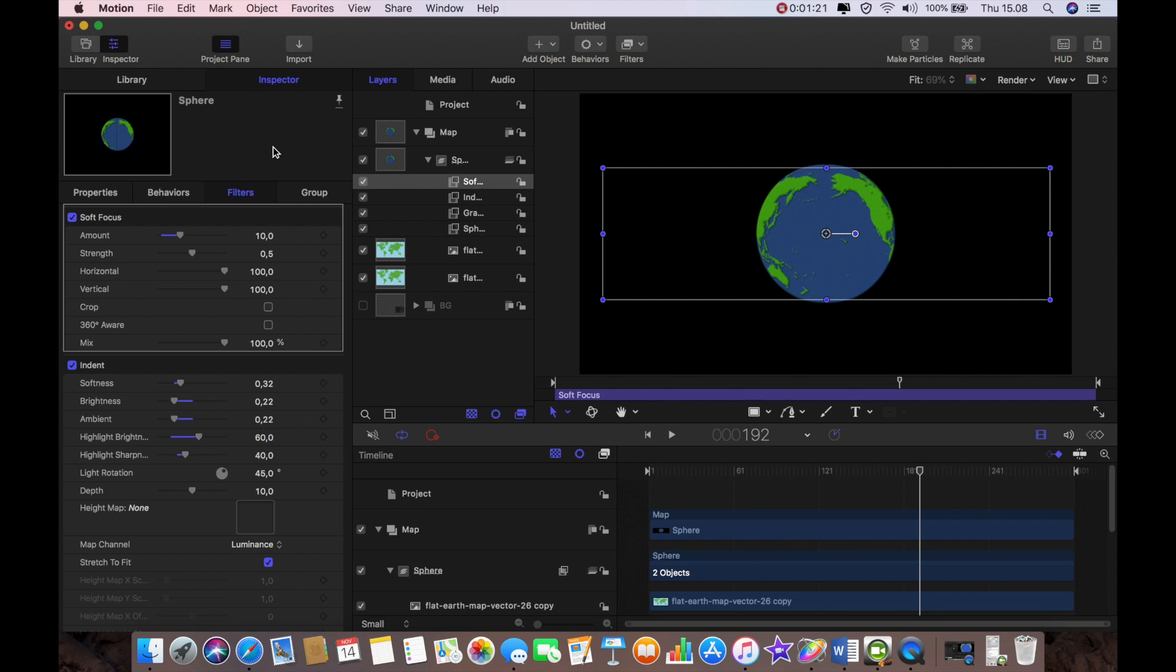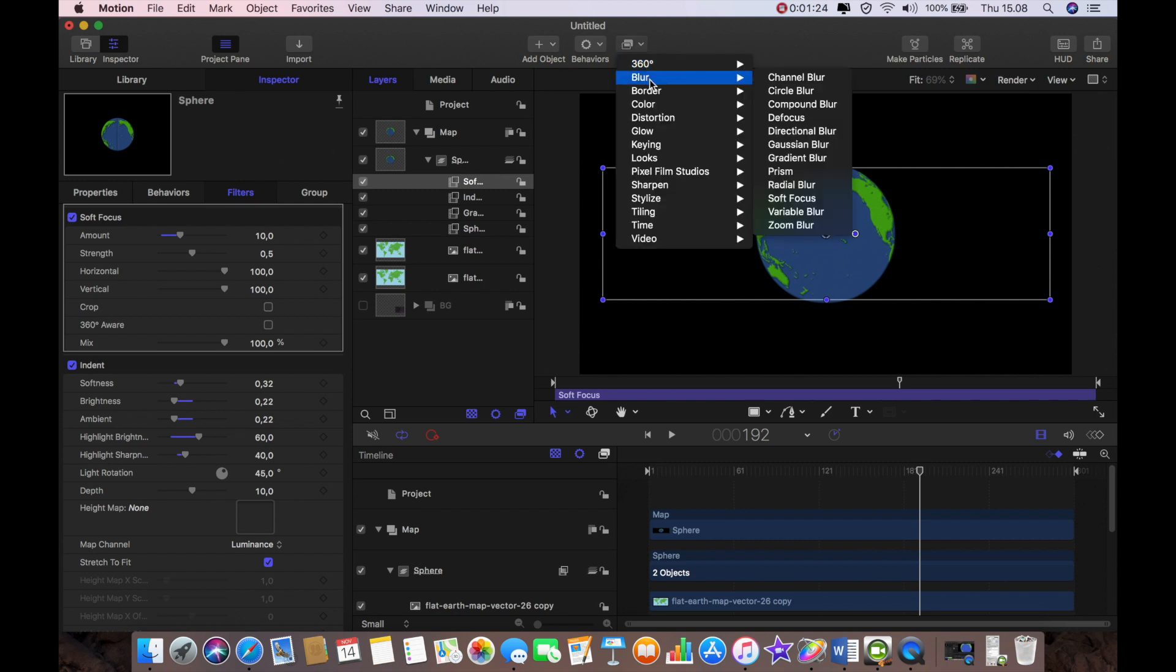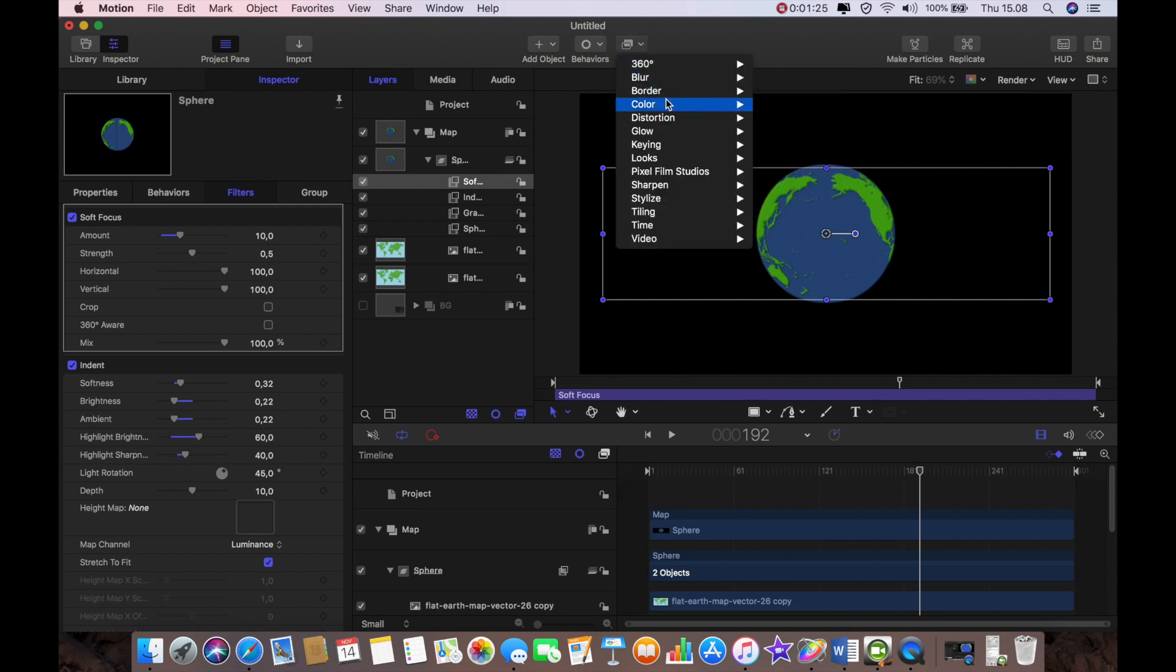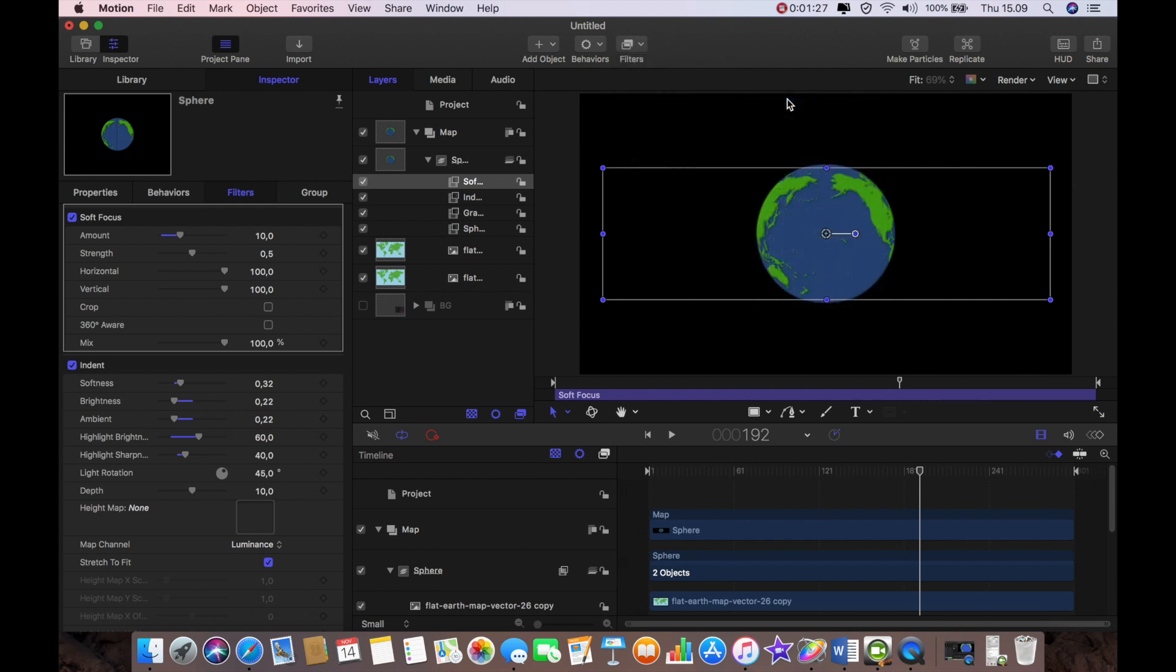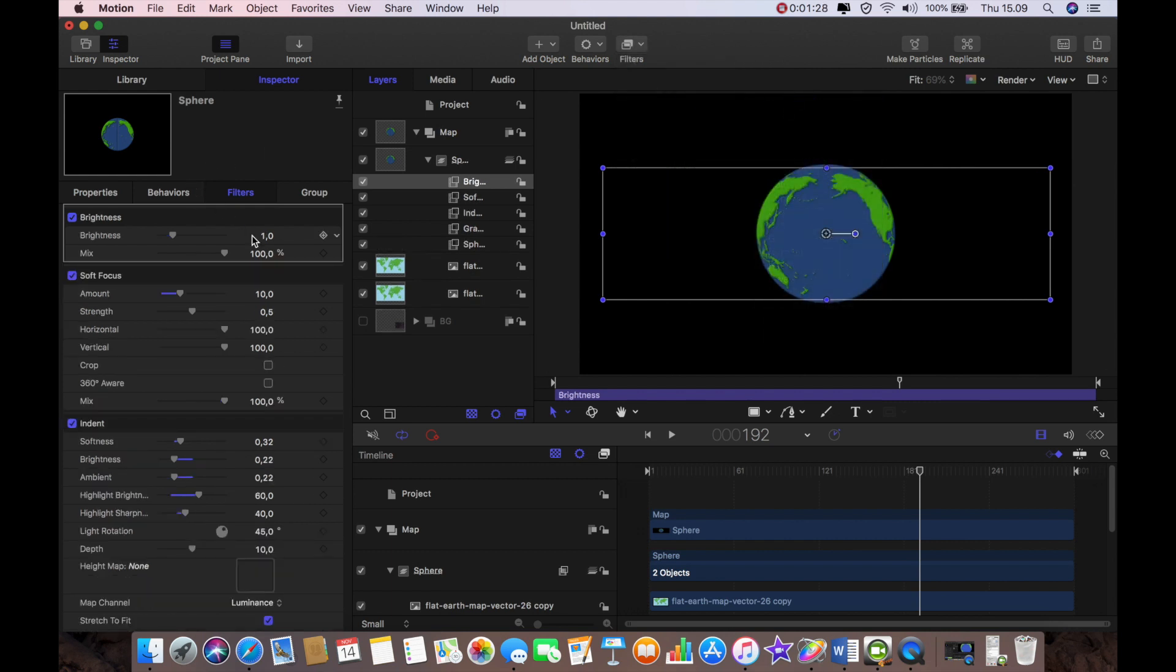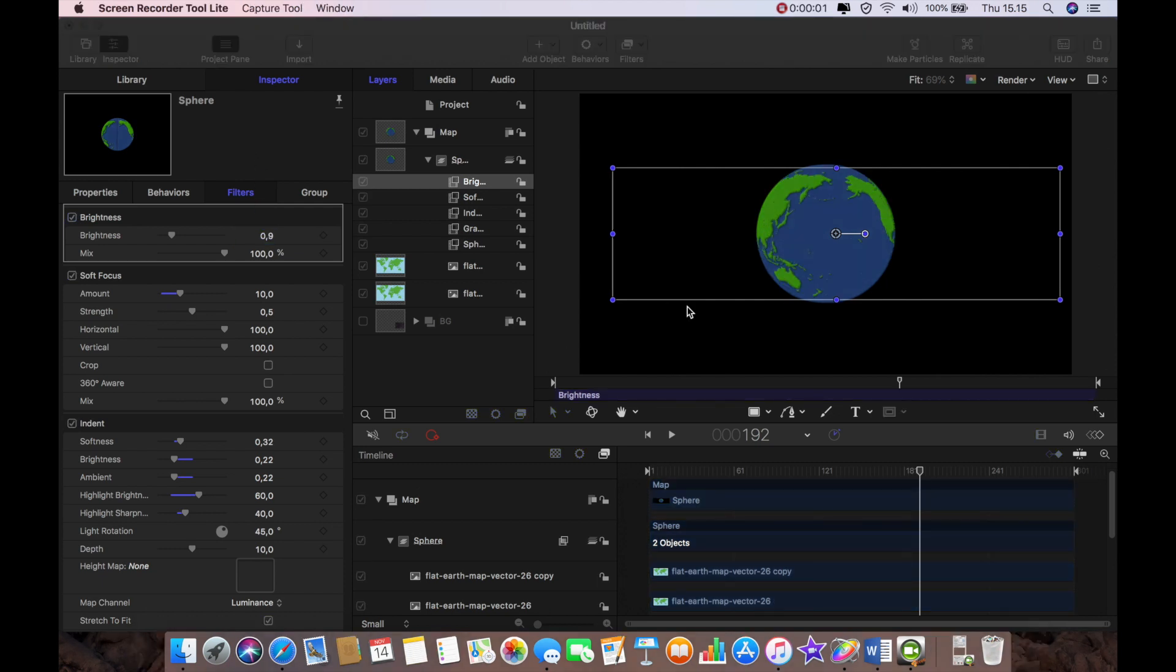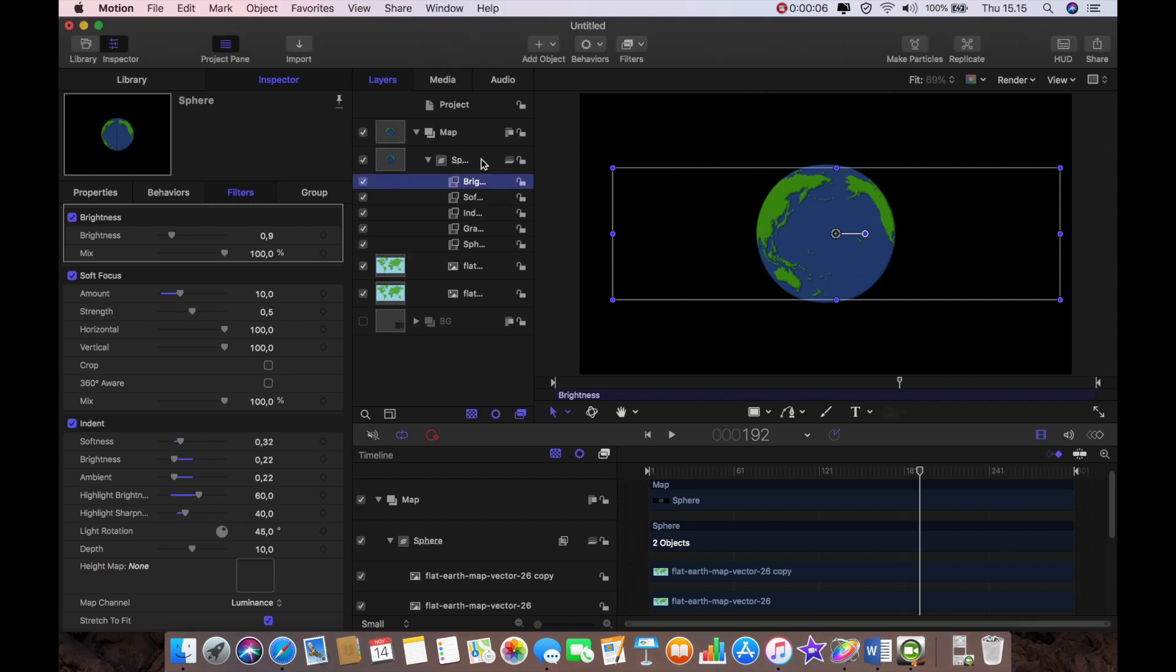I'm just going to change that to 10 and that's all I'm going to do with that. And finally I'm going to go back to color and choose brightness and I'm going to make a very subtle little change here. I'm just going to bring that down to 0.9.